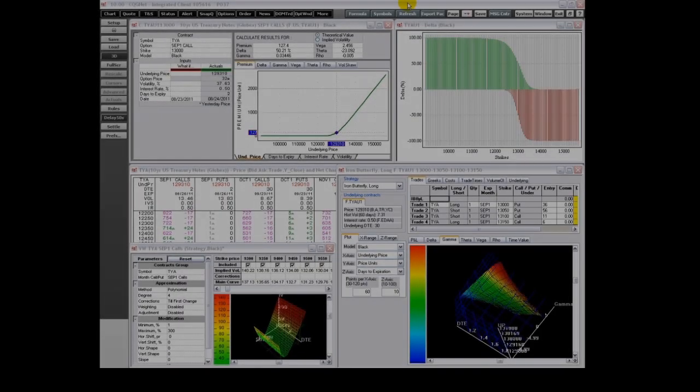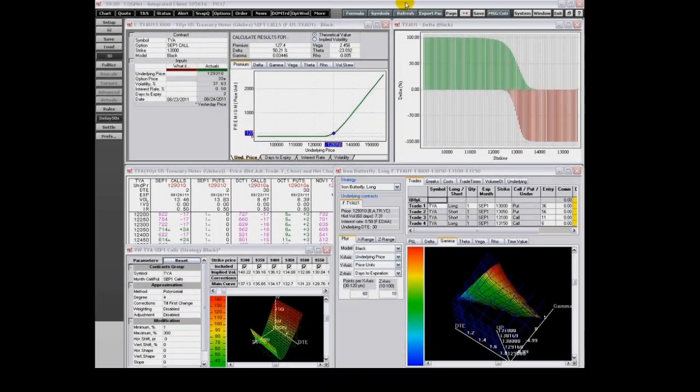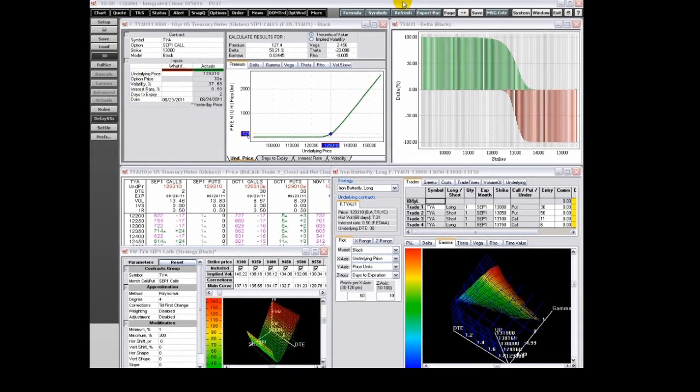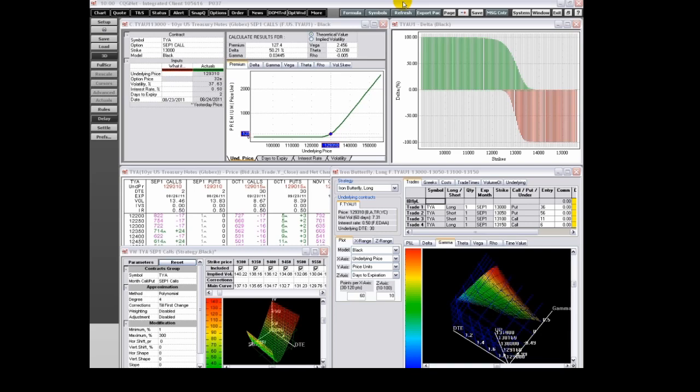CQG offers a suite of sophisticated options applications, enabling traders to track, analyze, and perform what-if scenarios on the options on futures and FX OTC markets.